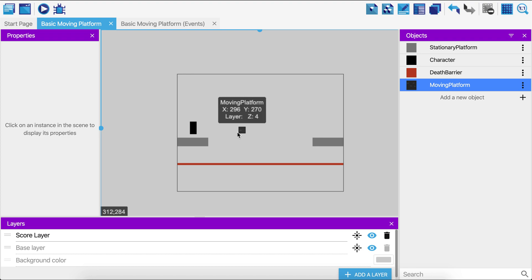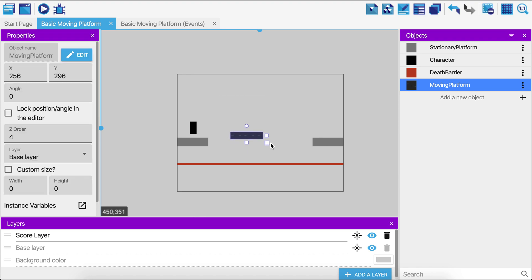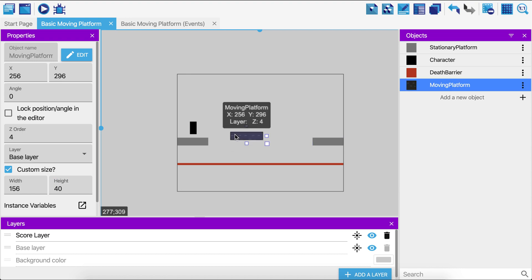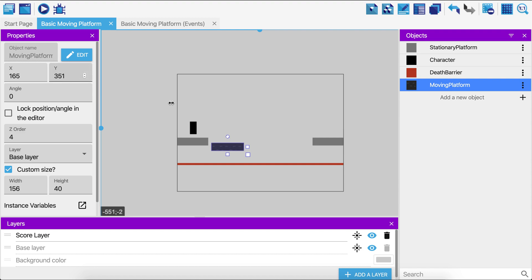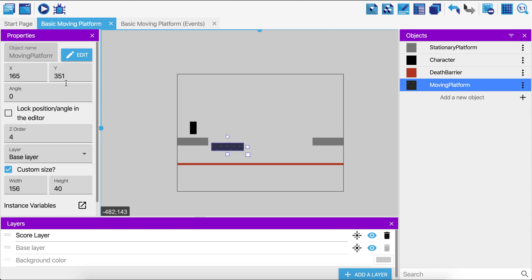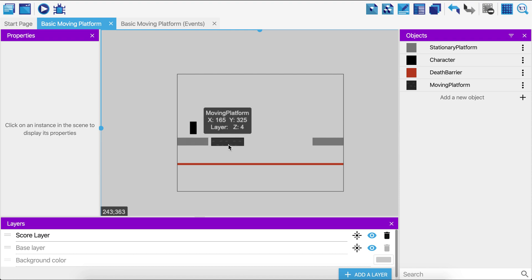Now I'll place the moving platform onto the game and size it appropriately. Checking the stationary platform, its height is set to 43 — I'll round that down to 40 on both sides. I'll also set the moving platform's height to 40. To align them, I'll match the Y coordinate — the stationary platform's Y is 325, so I'll set the moving platform's Y to 325 as well so they're in line.